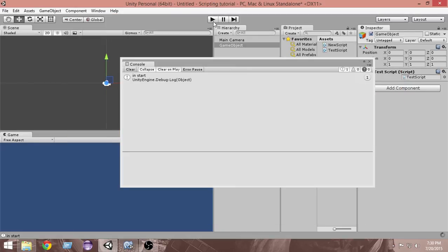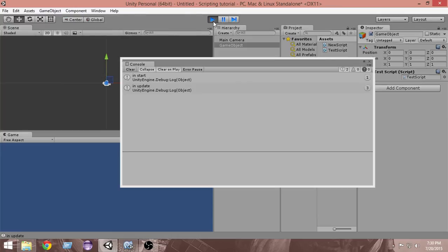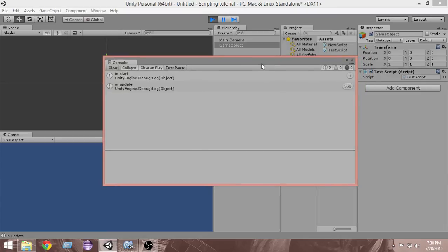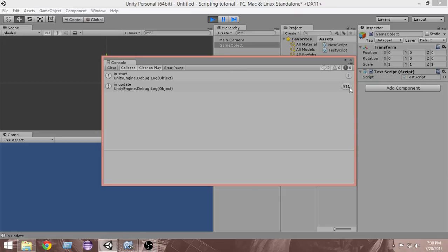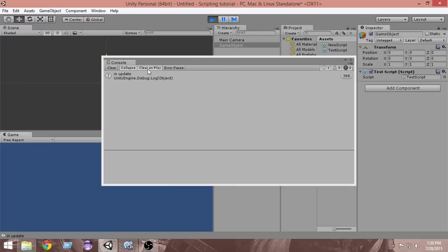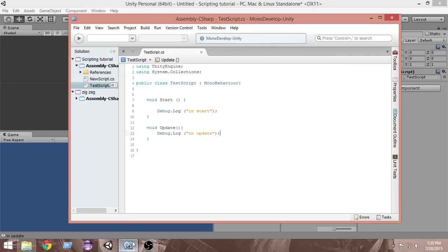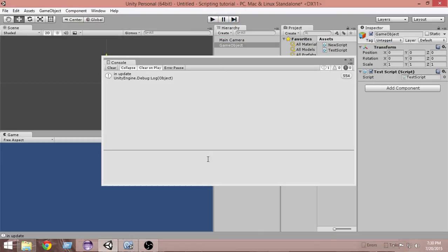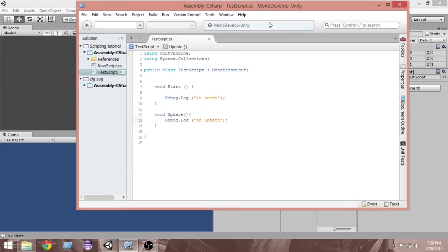If I go and run it now, you can see 'in start' is getting called only once — that is why you see the count of one there. But 'in update' is getting called again and again. If I go and clear it you can see it starts again, but 'in start' gets removed because it is not getting printed again. So whatever is inside the Update function gets called each and every frame, and whatever is inside the Start function gets called only once.